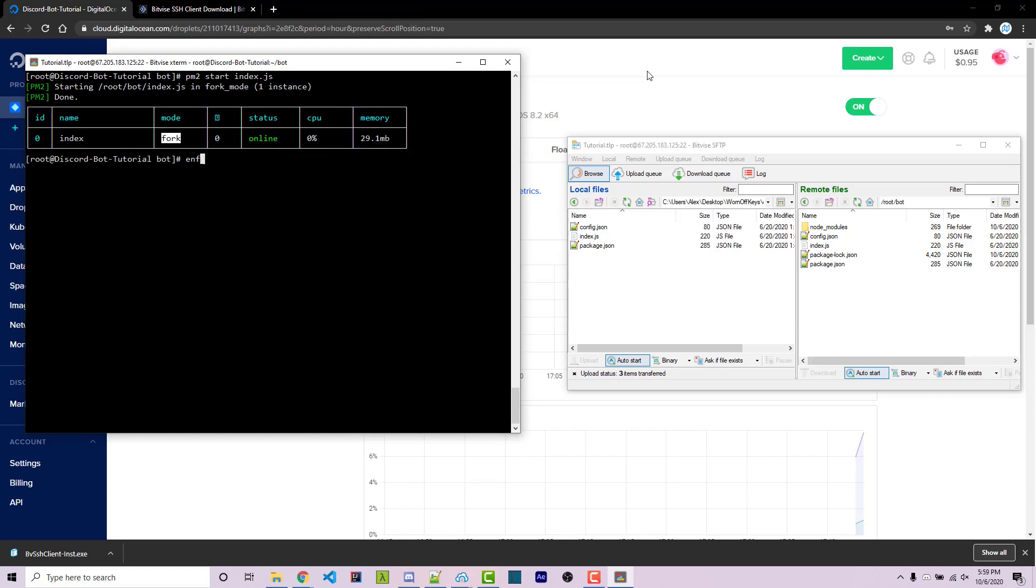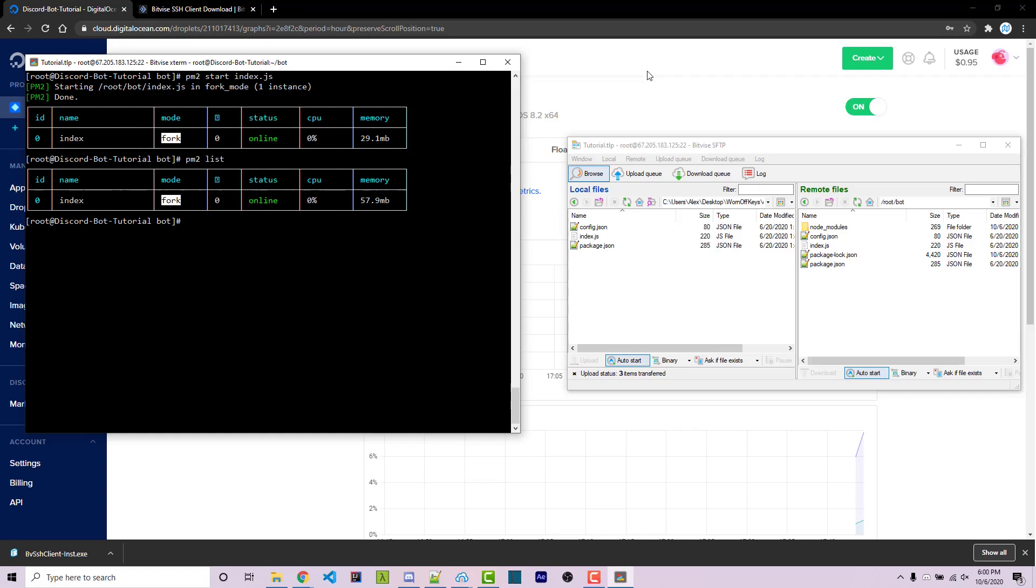So let's go ahead and start our bot. We can type pm2 start index.js. And now we can still type things within our terminal. And so we can actually close our terminal and it's not going to close the process. But we also see this new table here. If we type pm2 list, we're going to see the same table. And this is going to show us the ID, the name, the mode. I'm not sure what this is. It's a question mark at the moment. If it's online and your CPU and memory usage for this process.